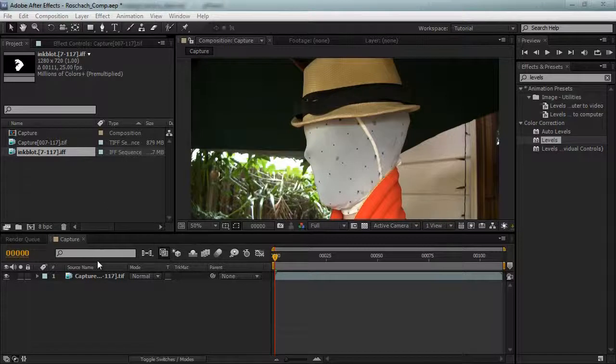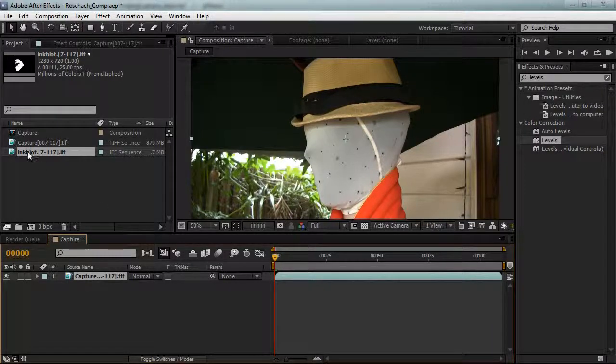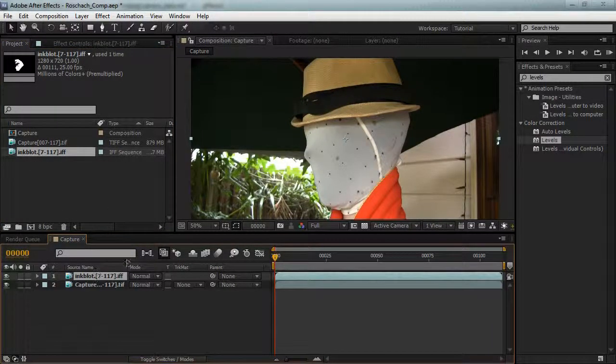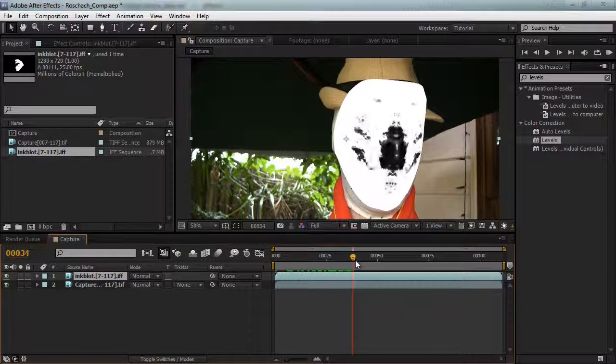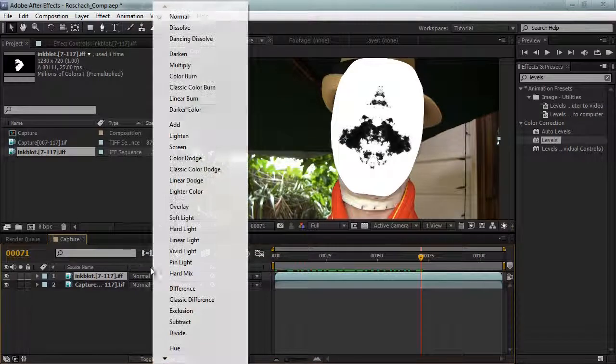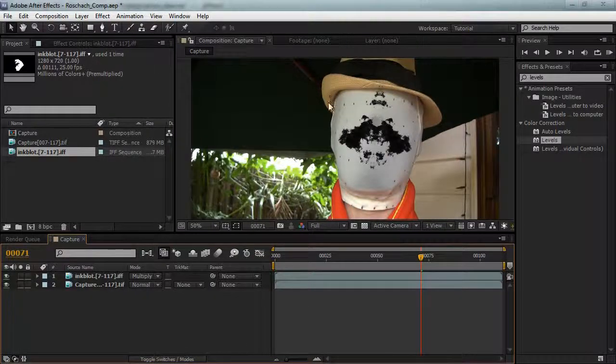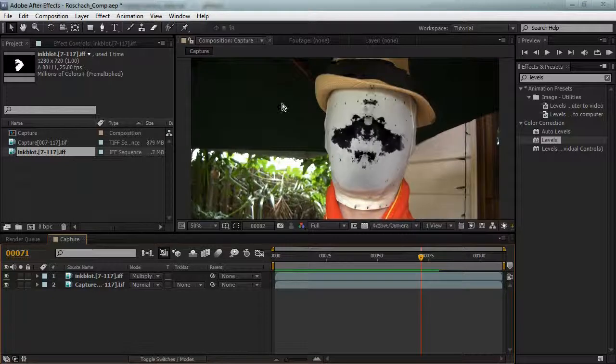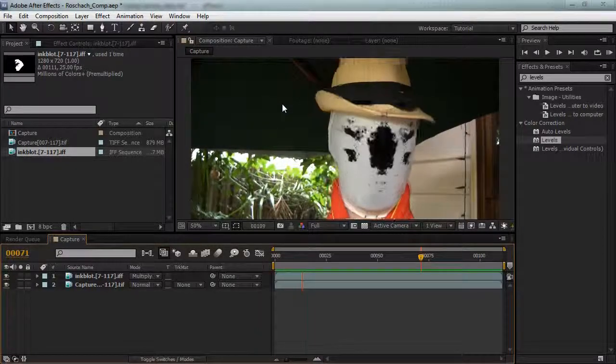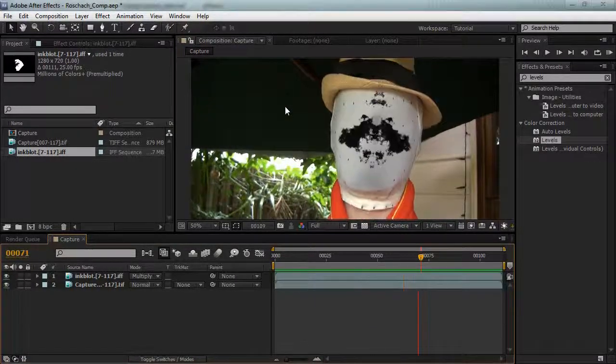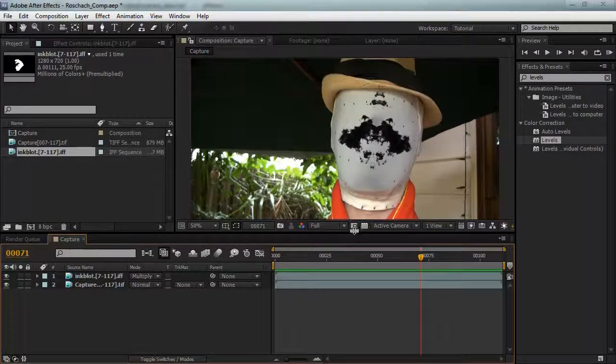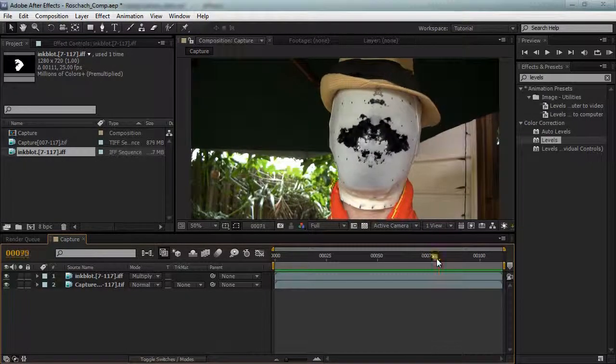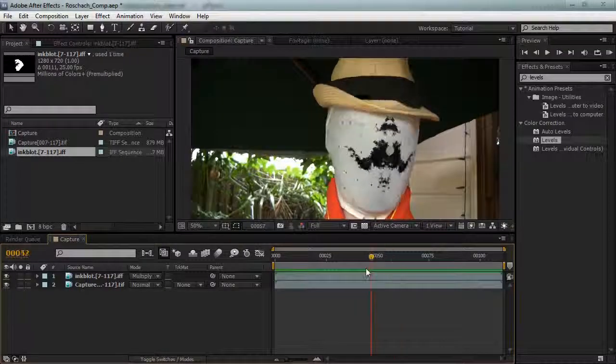Okay I've imported my footage into After Effects and I've also got the inkblot that we just rendered and I'll put that over the top. That's looking pretty good and I'll set it to multiply. If we preview this we have our nice Rorschach effect.